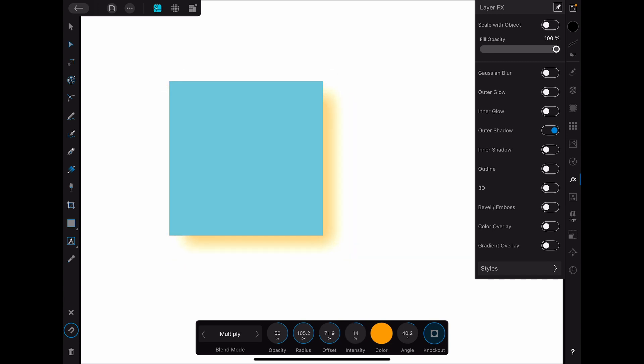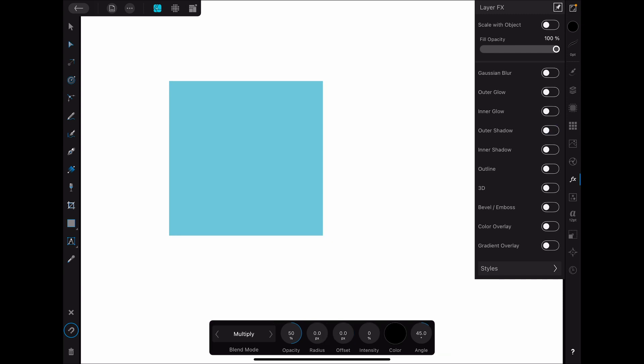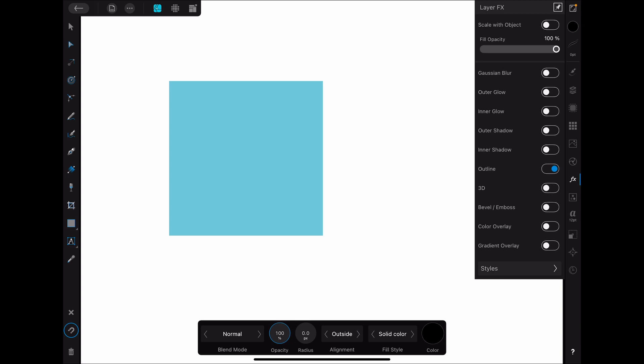And of course, this one also has a blend mode. This is going to be the same with the inner shadow. So let's turn the outer shadow off and go to the inner shadow. Turn that on and we get a lot of the same options. So let's go ahead and add in a radius. And you'll use these shadows a lot if you're building things like buttons for user interface design or something like that. There's also the offset. And of course, it has the intensity and the angle. So you can see how a lot of these things are repeated. It's just where they're being applied that changes.